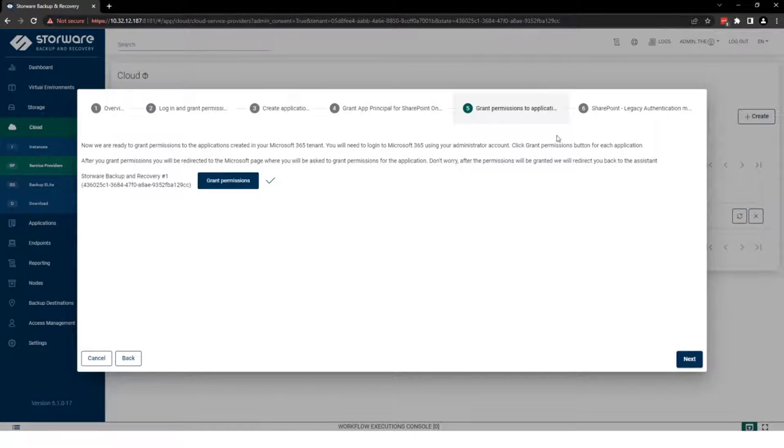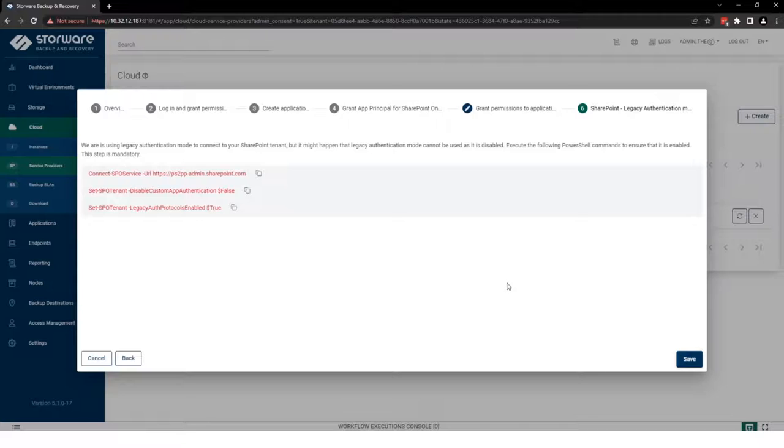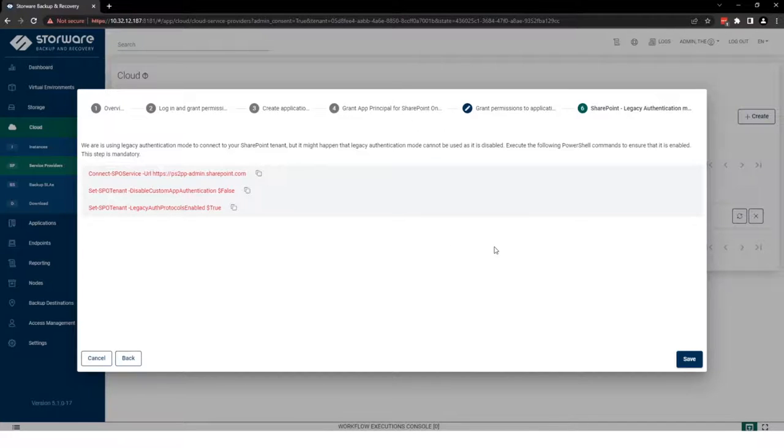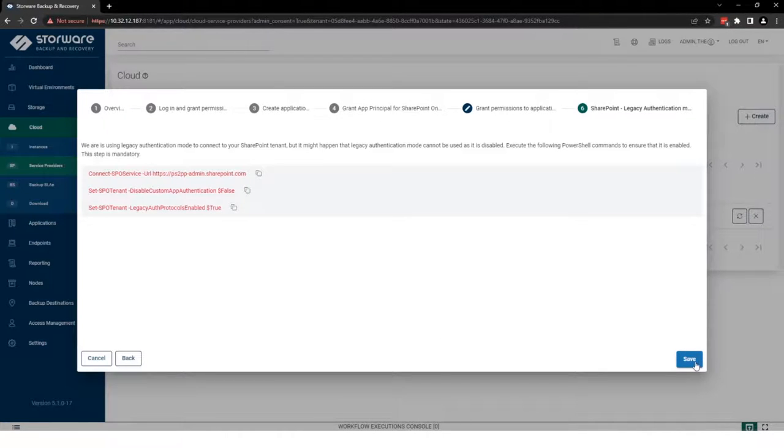So we can move for the next, last step. This step is mandatory for newly created tenant. I already did that. So I can save this configuration wizard.